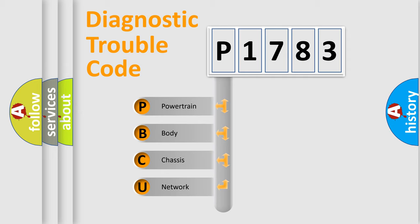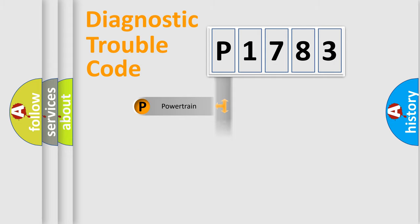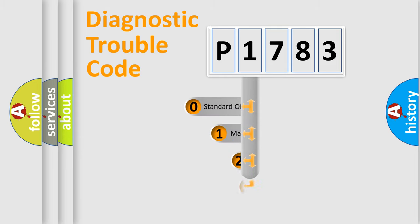We divide the electric system of automobile into four basic units: powertrain, body, chassis, network. This distribution is defined in the first character code.